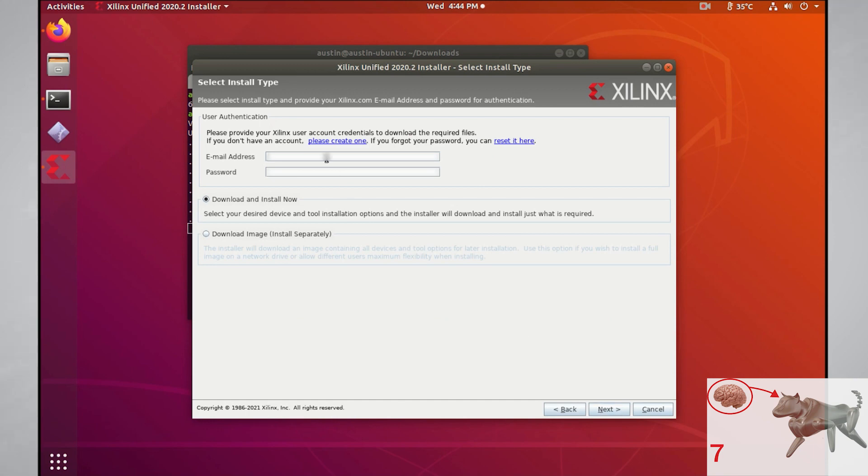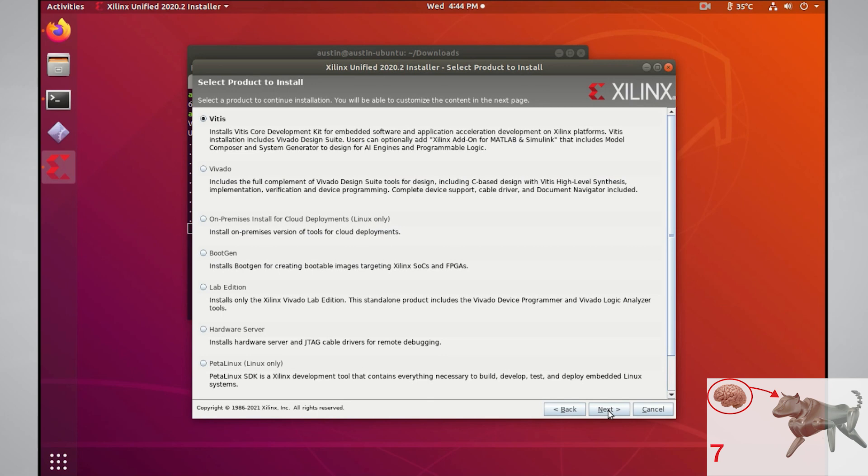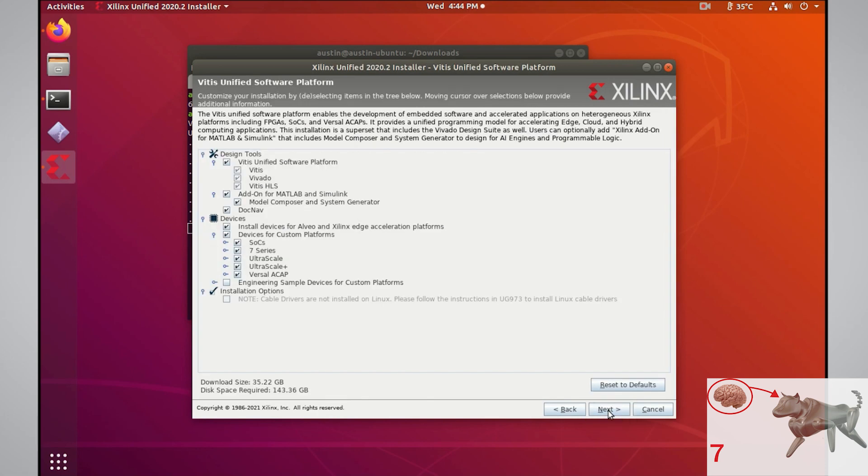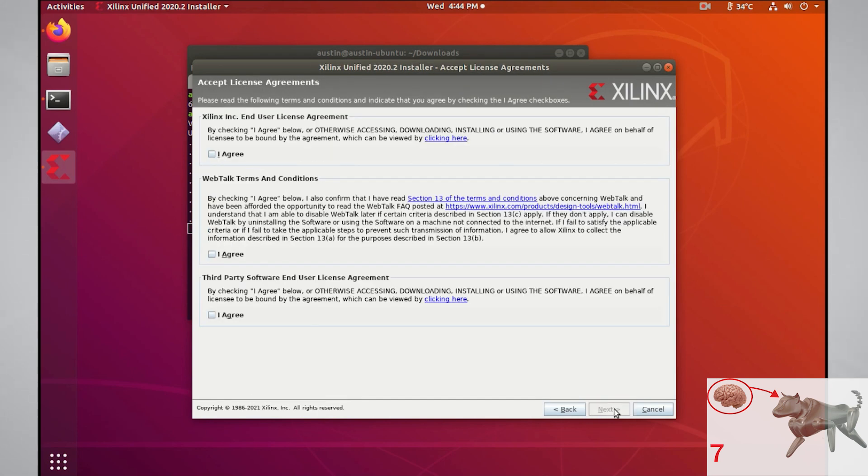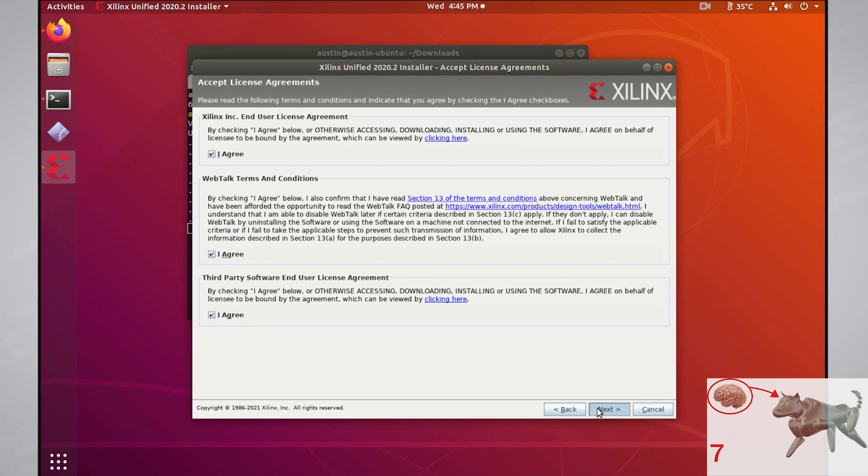After selecting next, you'll need to put in your Xilinx login again, then select next. Then you can just accept the defaults for both of these pages. Make sure to read the license agreements and terms of conditions before proceeding. After pressing the I agree checkbox for all of them, click next.